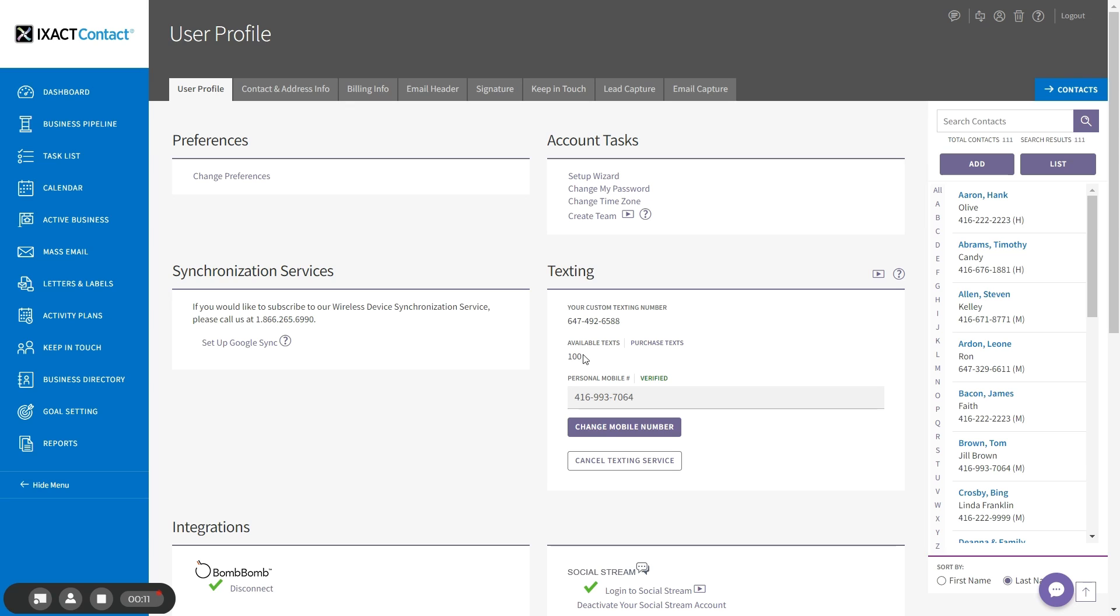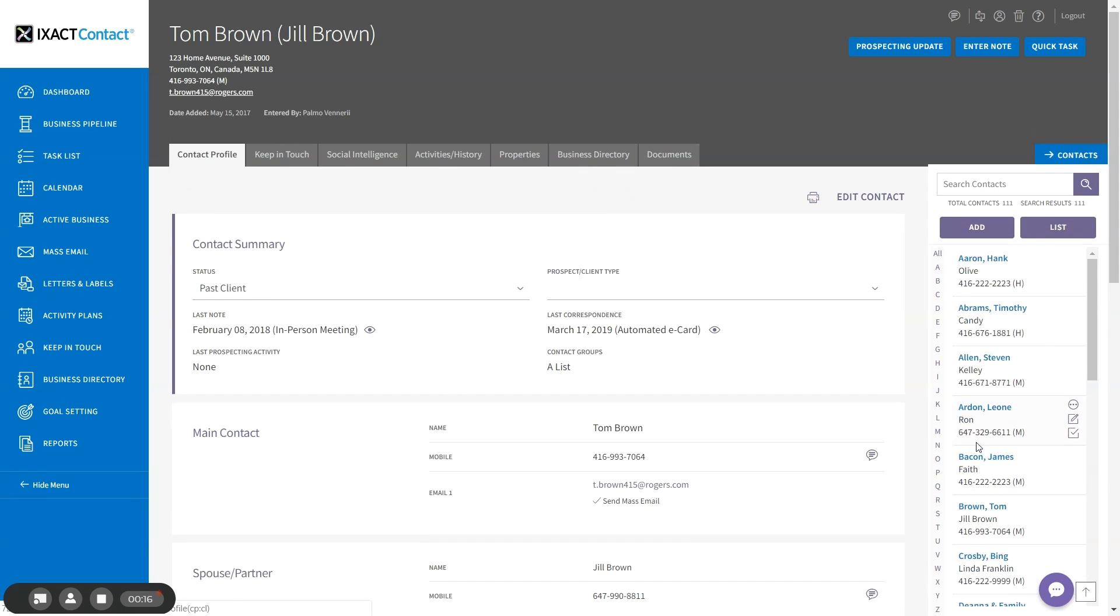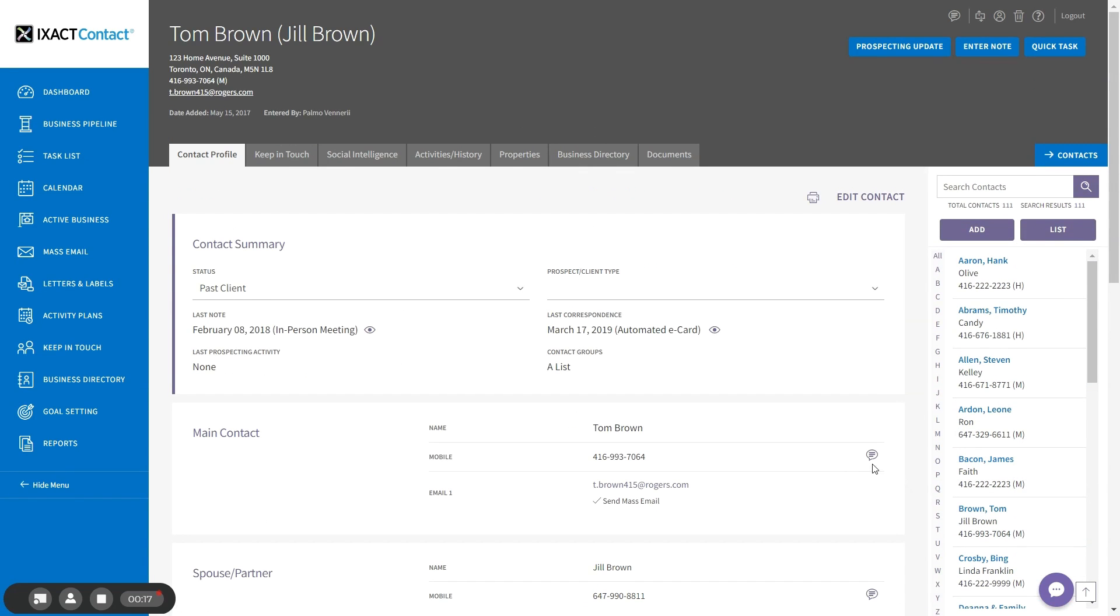To text an individual contact, open their contact profile and you will see the texting icons now appear next to each mobile number entered for either the main contact or the spouse partner. To text an individual mobile number, click the texting icon.